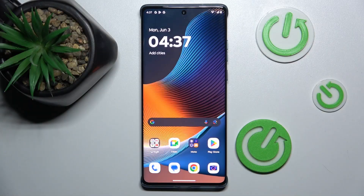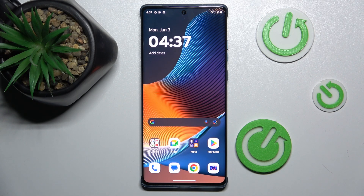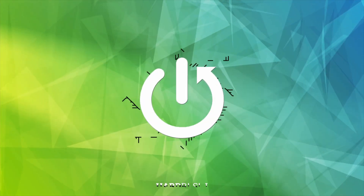Hey guys, welcome to Hardware's InfoTron. Today I have Motorola H50 Fusion and I want to show you how to set mobile data limits on this device.